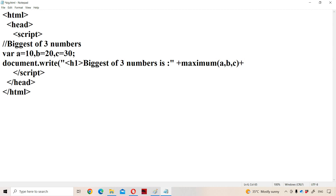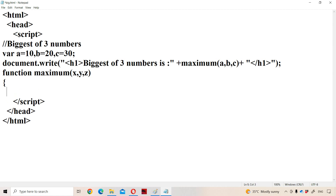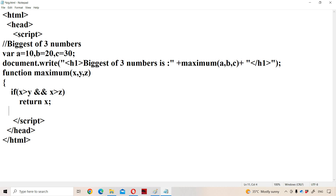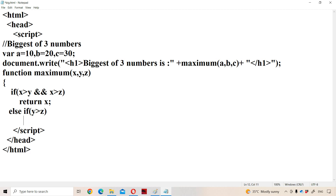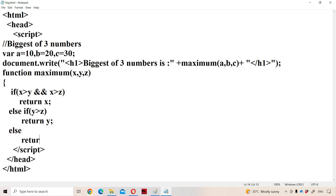Whenever the function maximum is called, control goes to the function definition. We define the function using the function keyword: function maximum(X, Y, Z). To find the biggest of three numbers, we first compare X with Y and Z. If X is greater than Y and X is greater than Z, then X is the biggest number and we return X. Otherwise, we compare Y and Z — if Y is bigger we return Y, else we return Z. Then we close the curly braces and save the program.